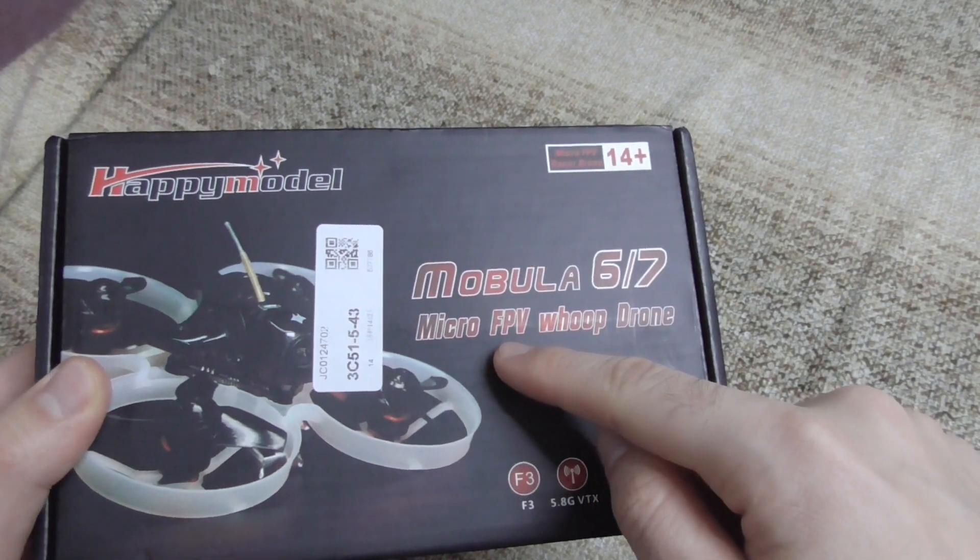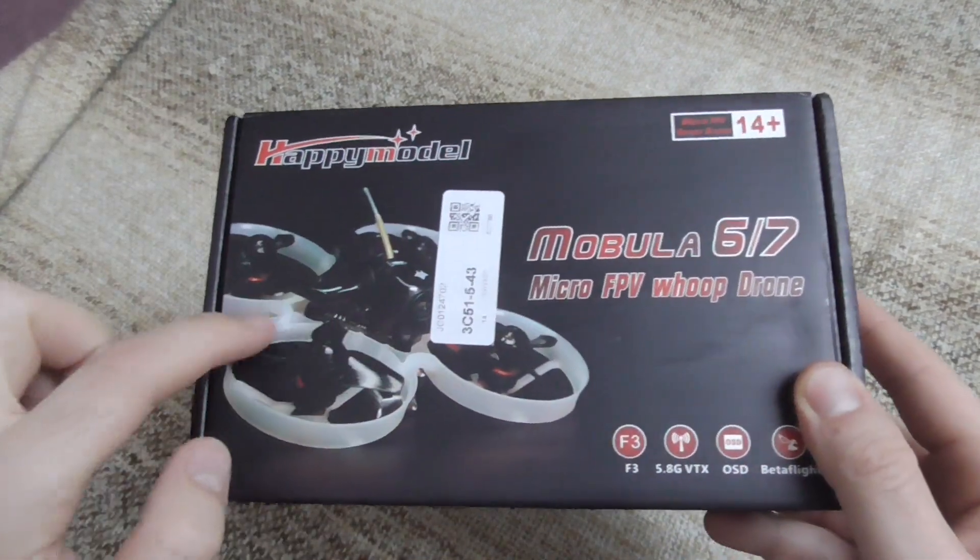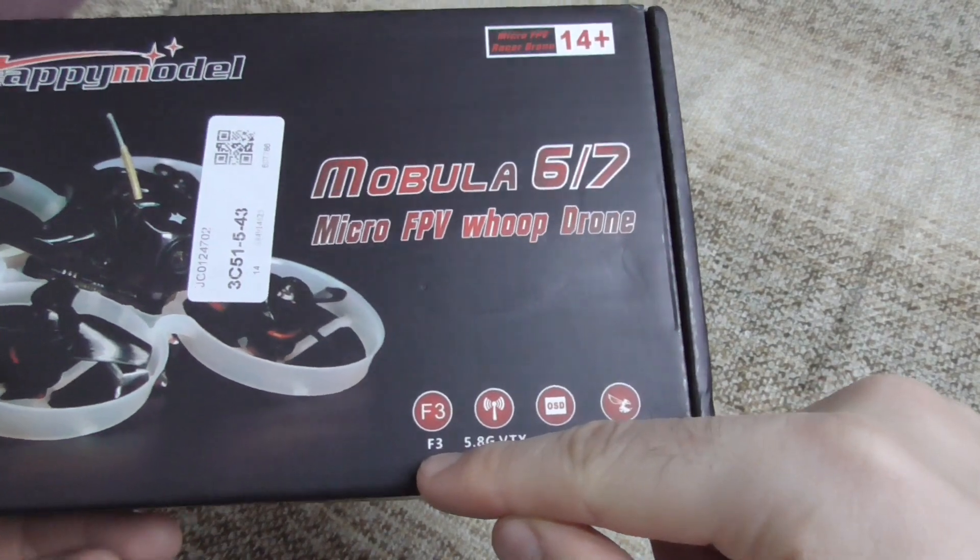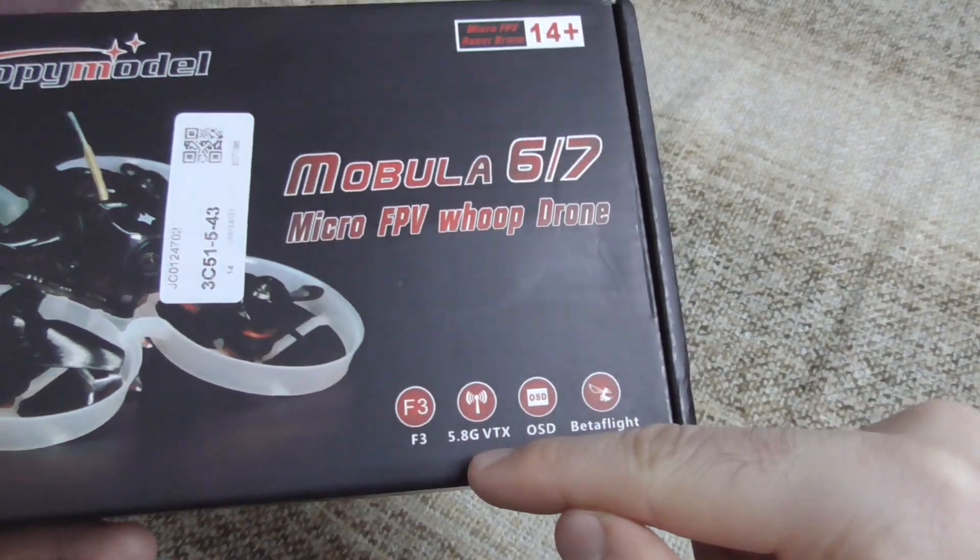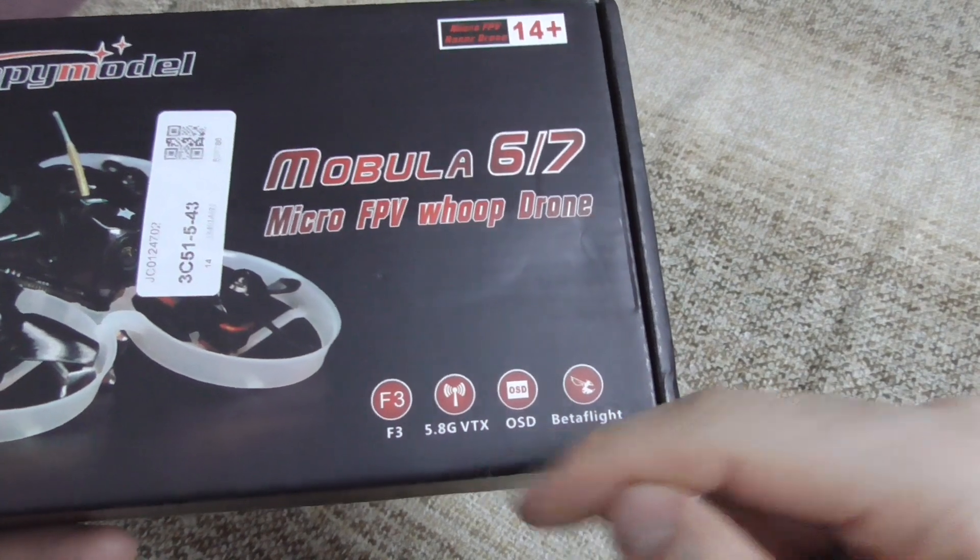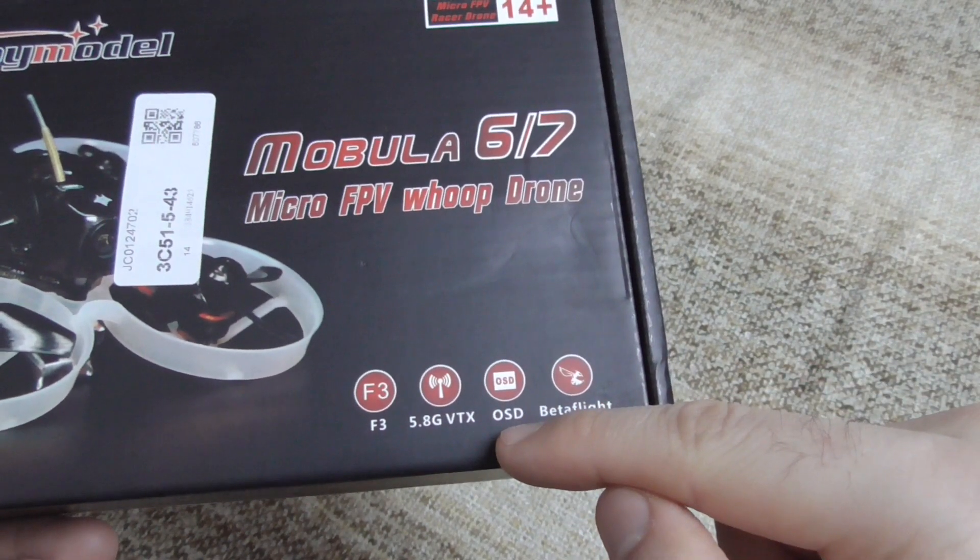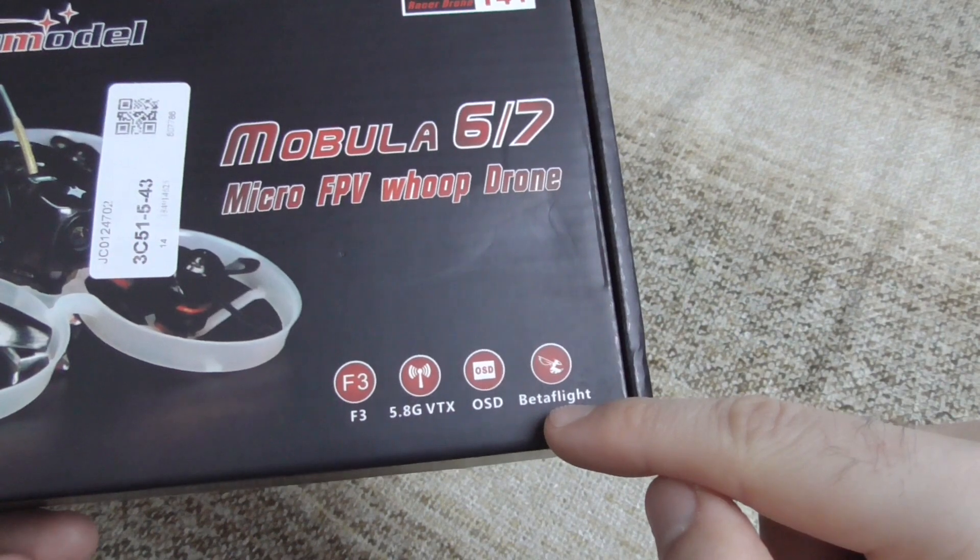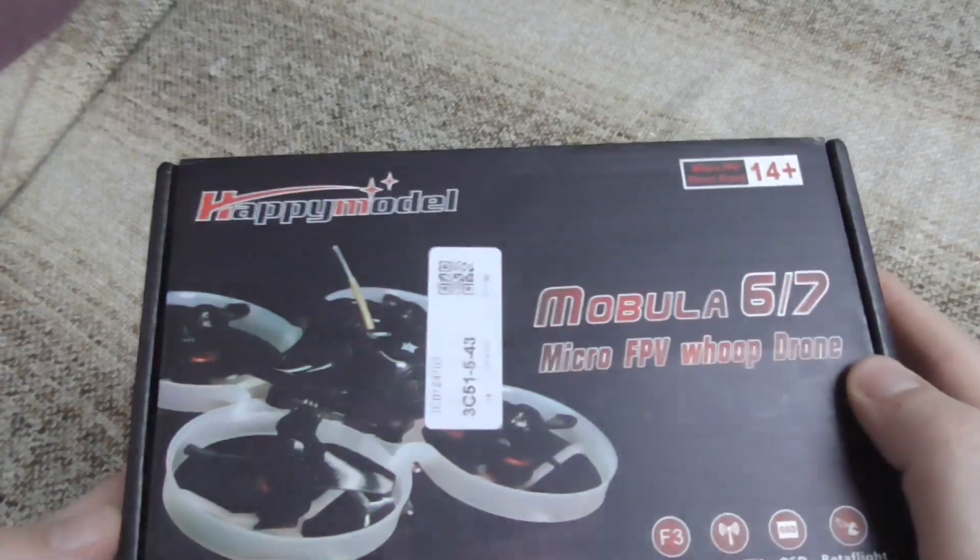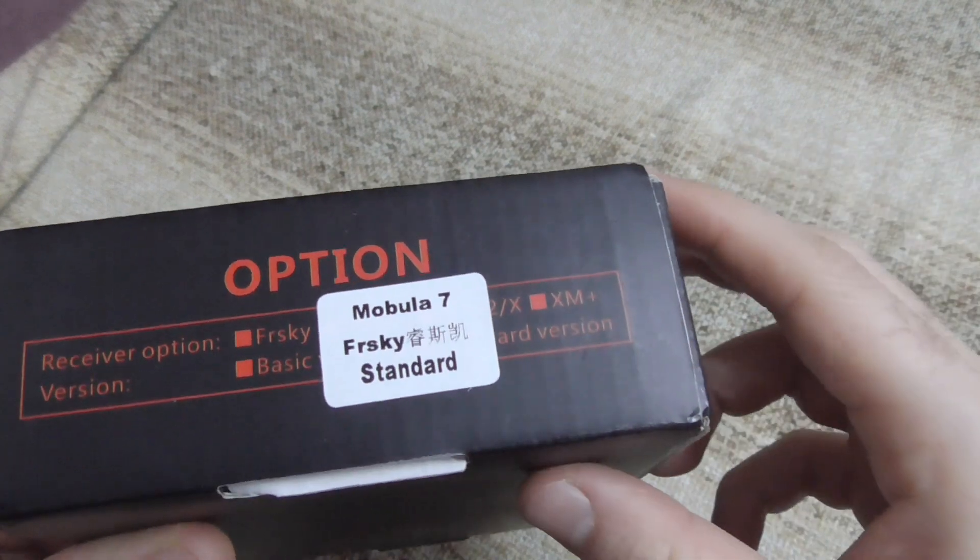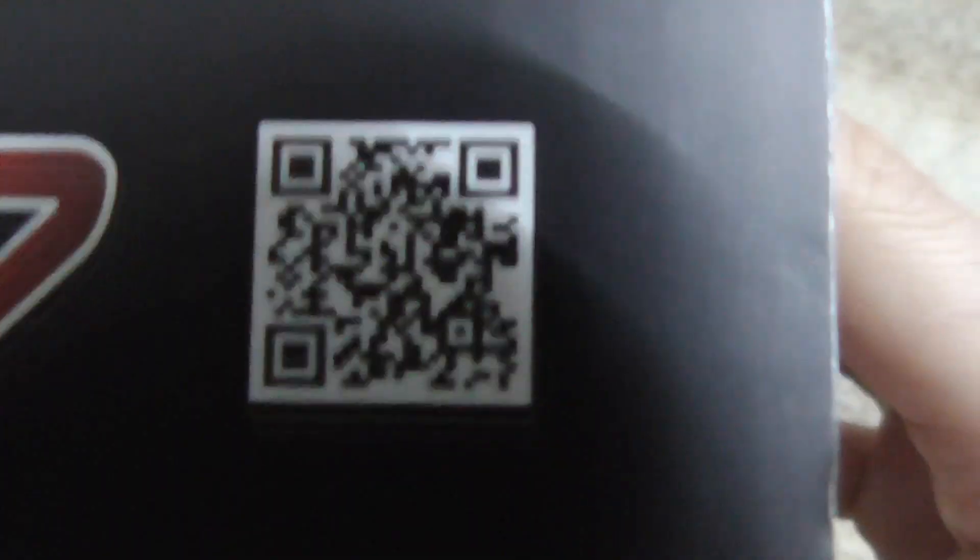It is an FPV Tiny Whoop. It has ducted propellers, an F3 processor, a video transmitter which works at 5.8 GHz, on-screen display in your goggles, and Betaflight is the software for the processor. It should have an FrSky receiver built-in.